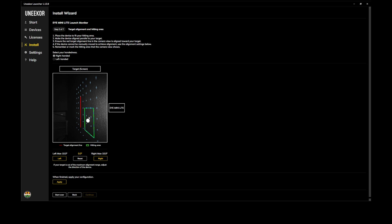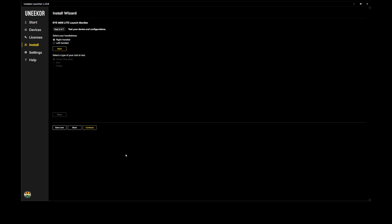And then we're going to click apply. So everything looks good here. We've got the green ball detection area, and we've got the target alignment here, which is facing and pointing at the target itself. So I'm going to swing down here and click apply. And then we're going to go ahead and click continue.